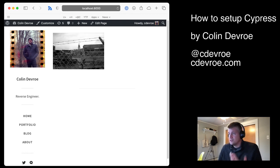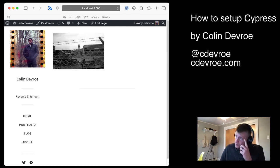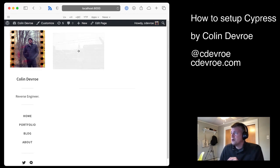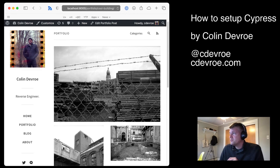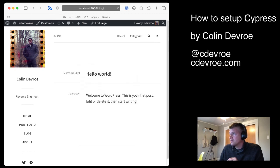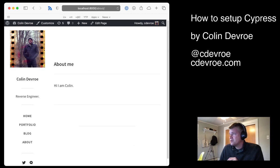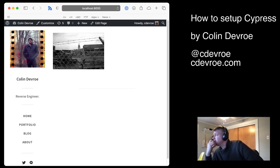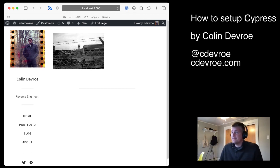And so now look at, in just a few moments, we've set up Cypress with our image, a portfolio piece, our blog, our about page, and let me just see from my notes if I skipped anything. That's about it.